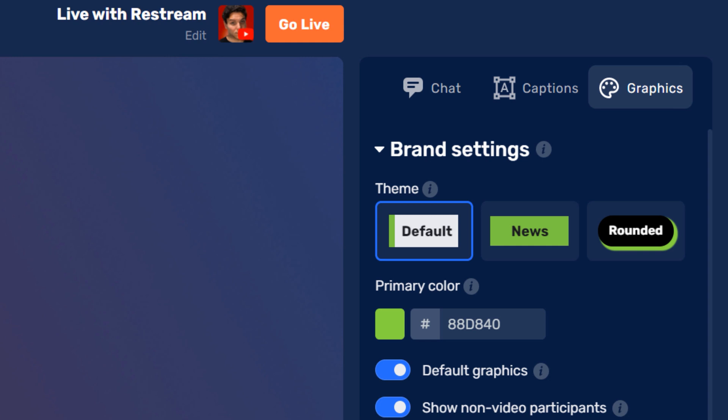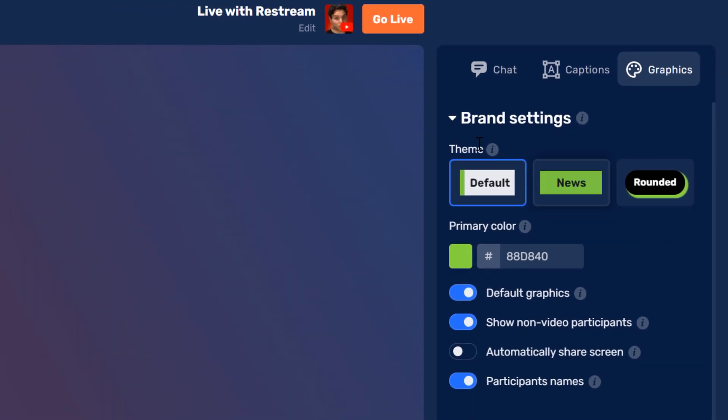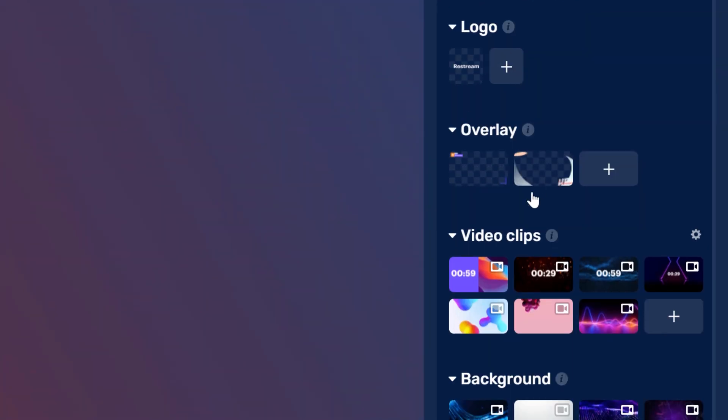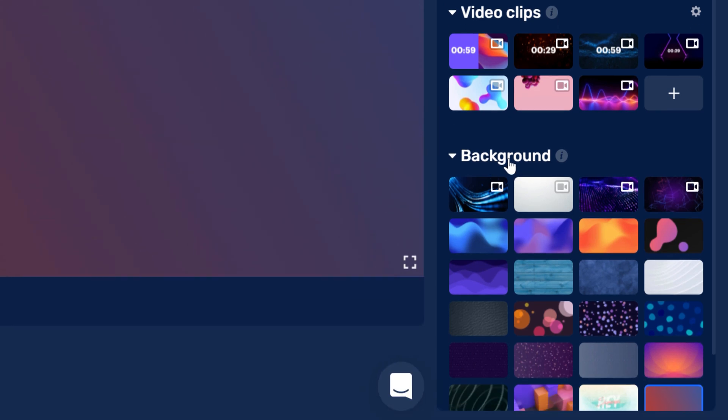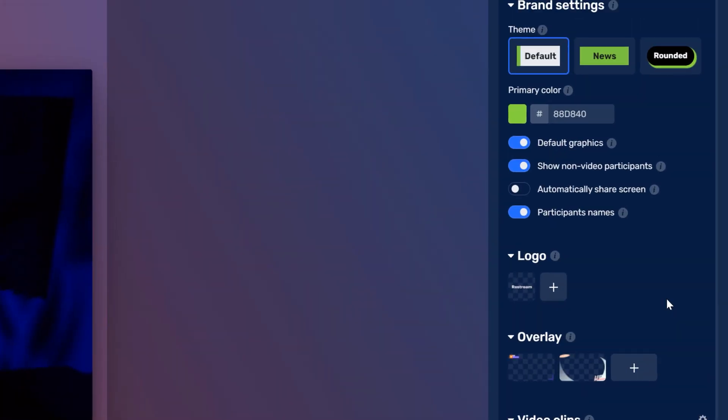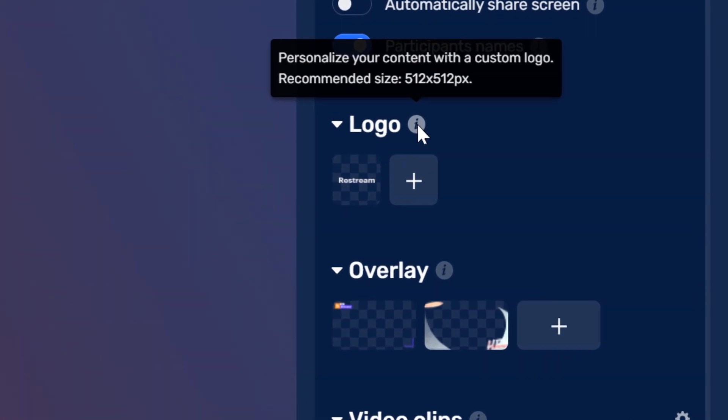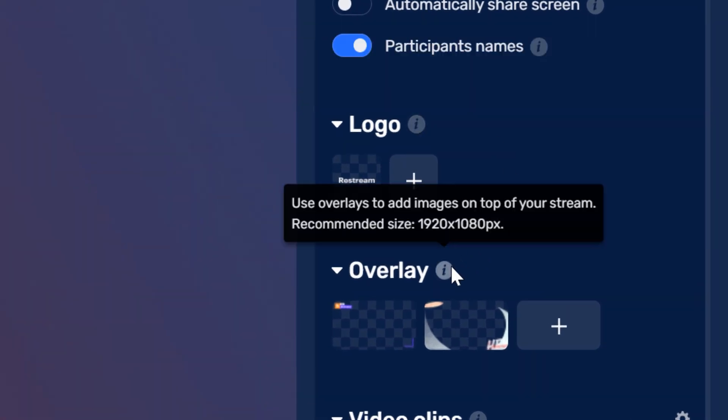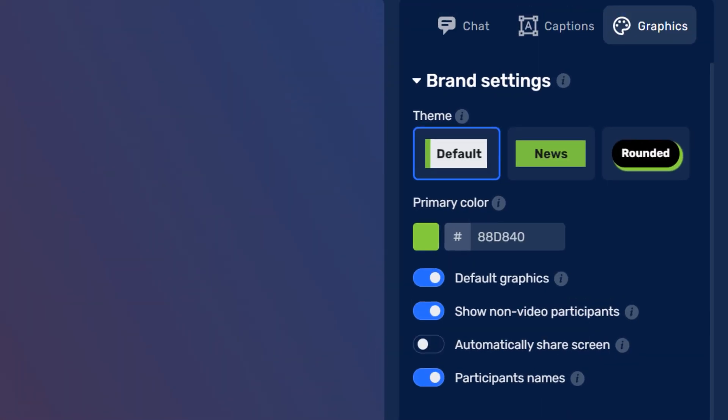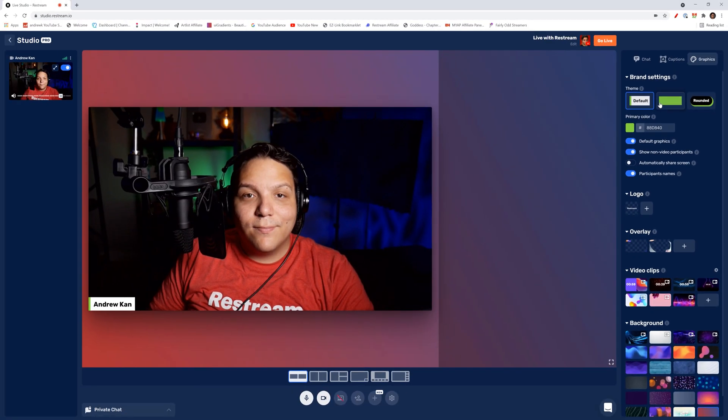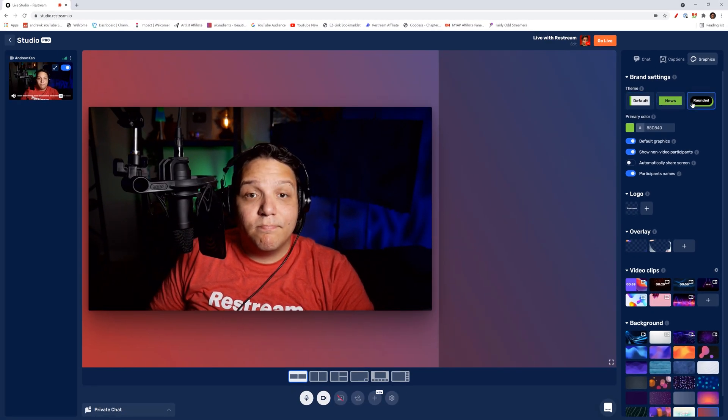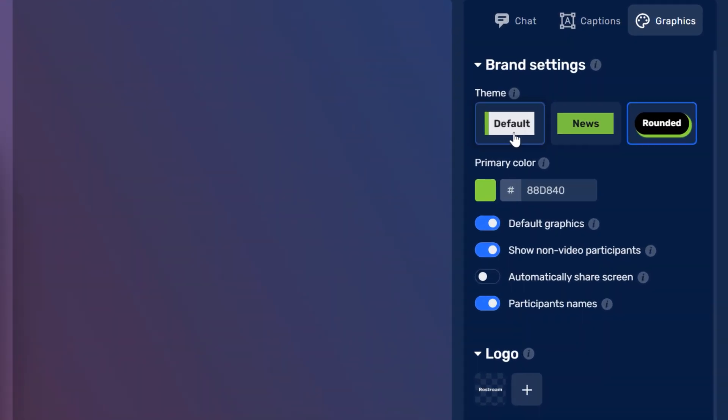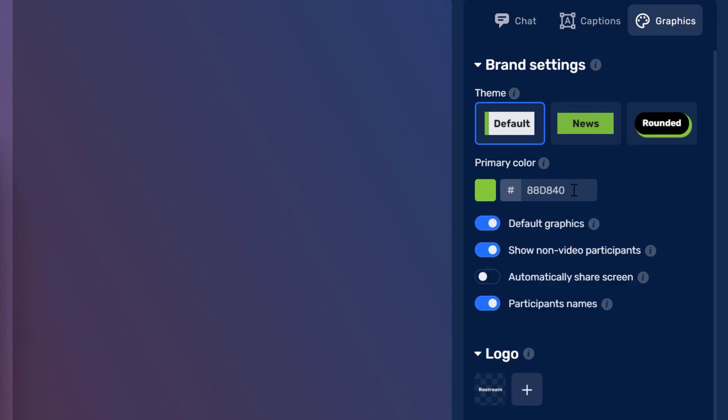Moving on to the final section is graphics. In graphics, there are five sections. Brand settings, logo, overlay, video clips, and background. If you want to know the recommended dimensions for any of these graphic options here, you can hover over the eye icon and it'll let you know. The first thing you can select is one of the three preset themes. I do wish you could customize them more, but currently you can't. Next, you can choose your primary color by selecting this color swatch here or entering in the hex code here.